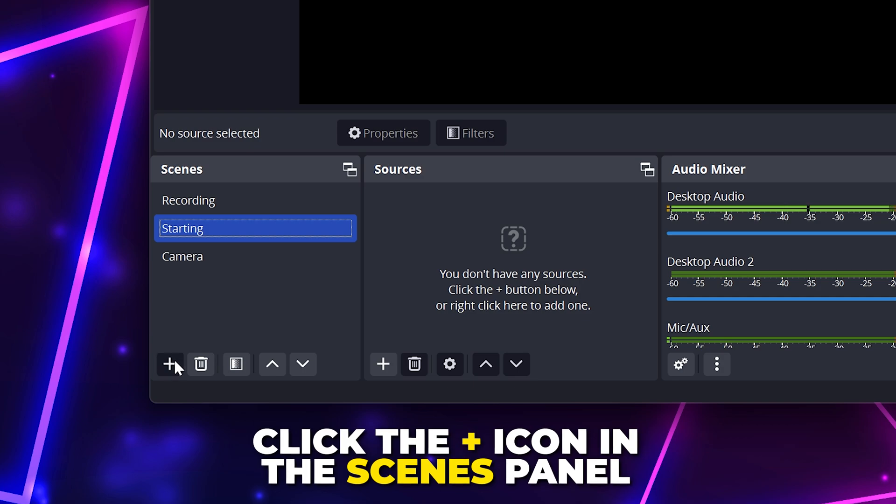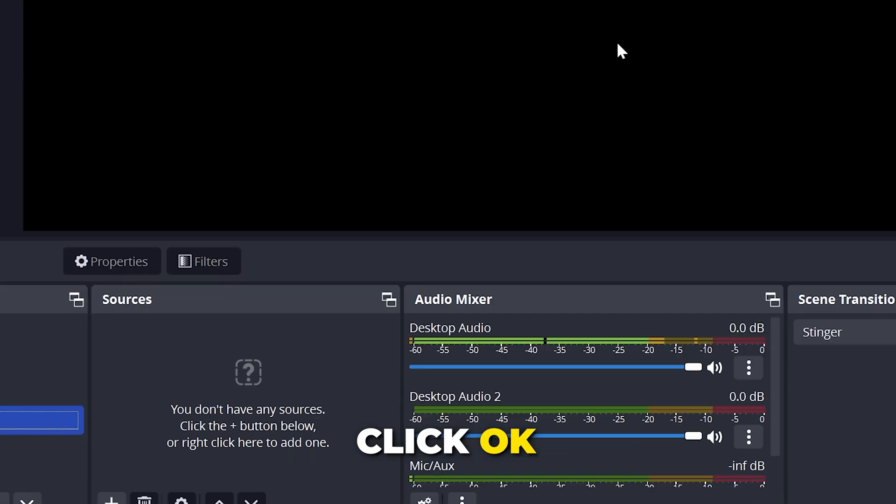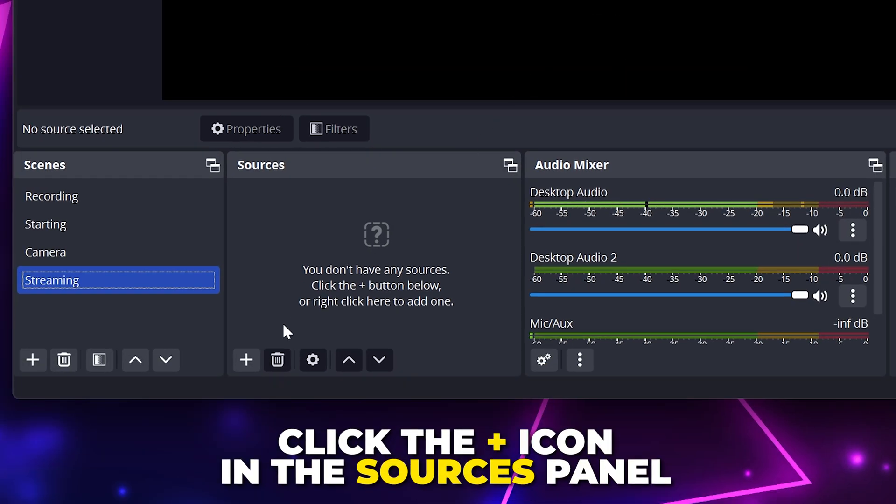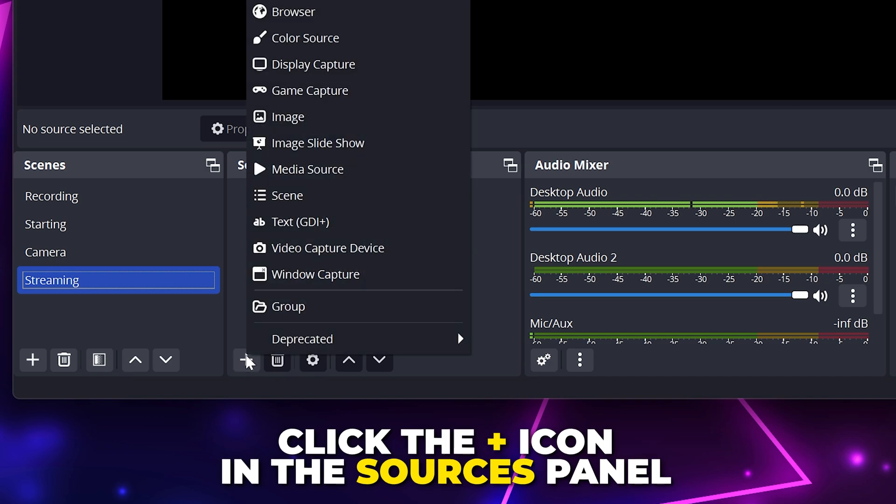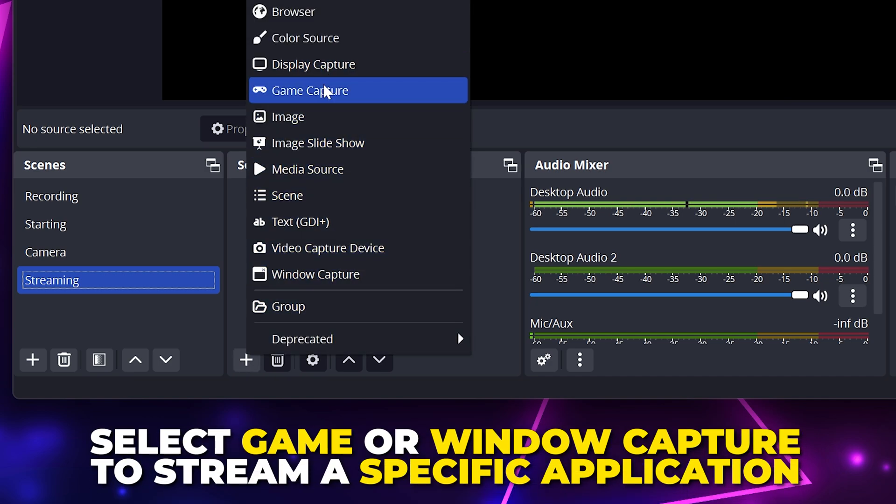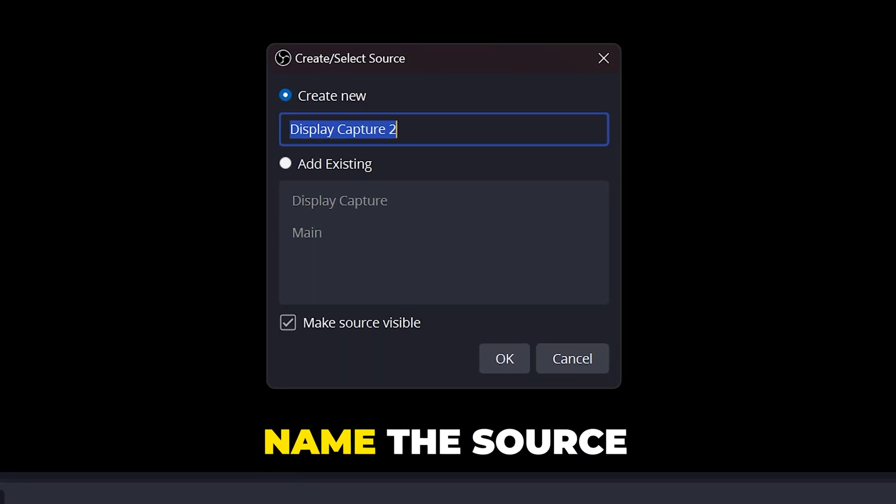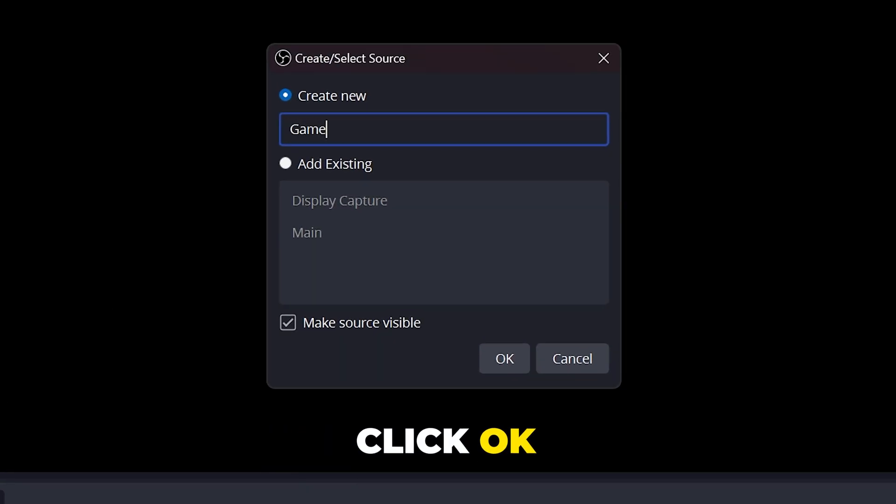Click the plus icon in the scenes panel. Name the scene, then click OK. Click the plus icon in the sources panel. Choose display capture to stream your entire screen or select game or window capture to share a window. Name the source and click OK.